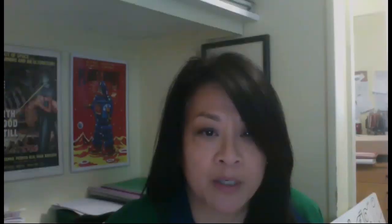In this lesson, you're learning about your responsibilities as a citizen here in America, especially during this time of the pandemic. And limiting your freedom is a way to be a responsible citizen. Thank you.